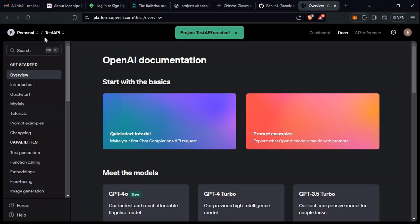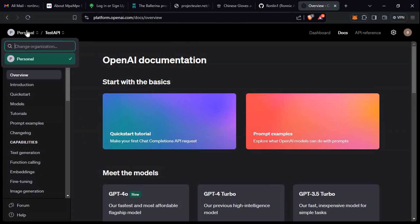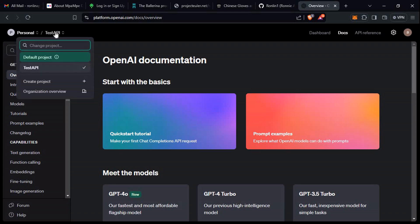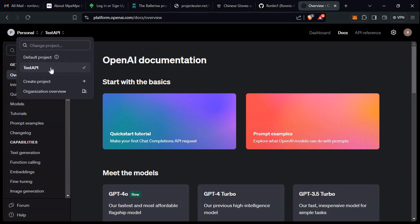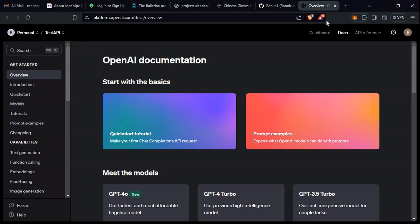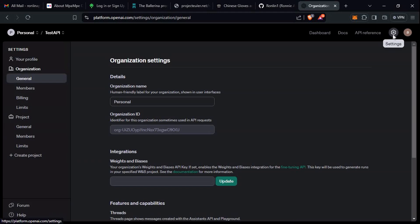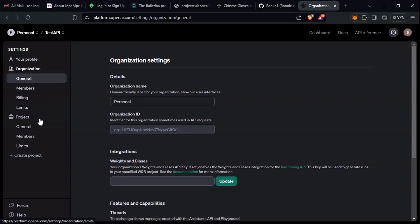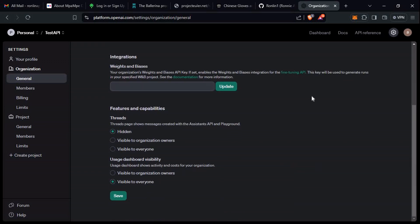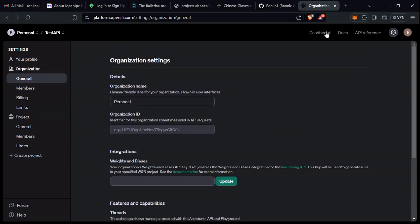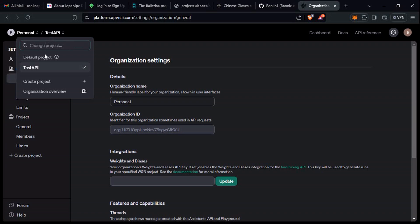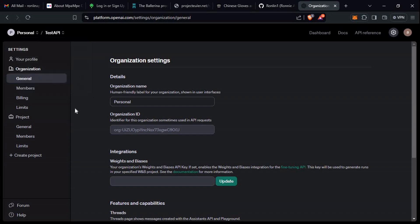After creating that project, we'll come here to the organization, then the project. Under test API, now let's see if we can create our API keys. To do this, I think let's first go back here.